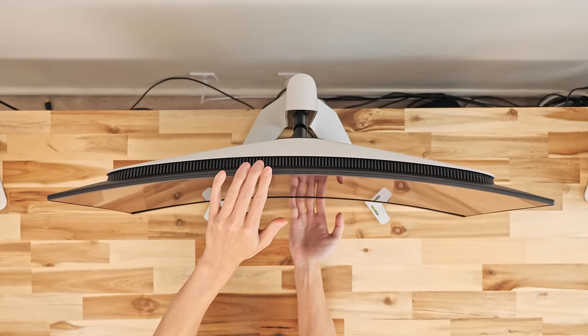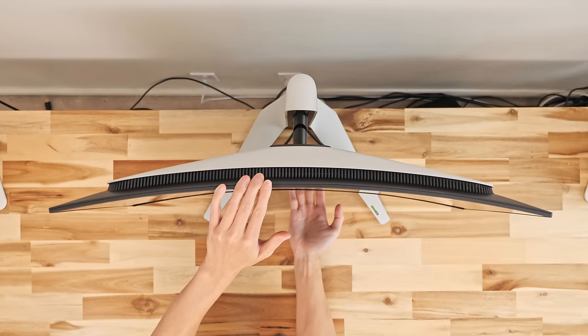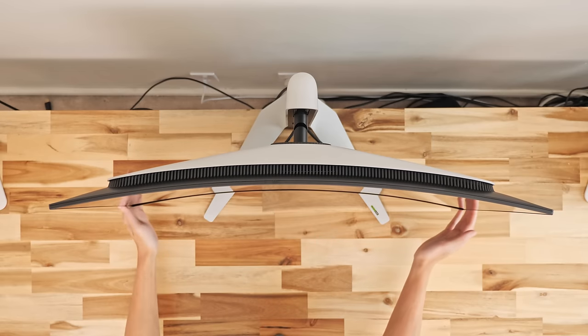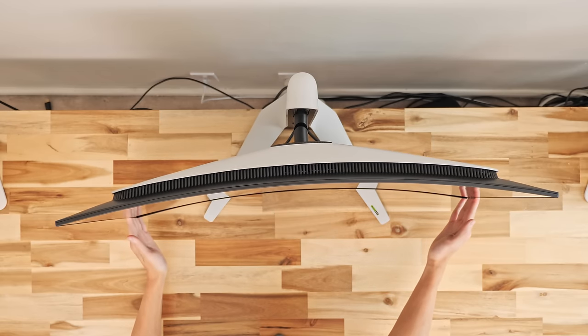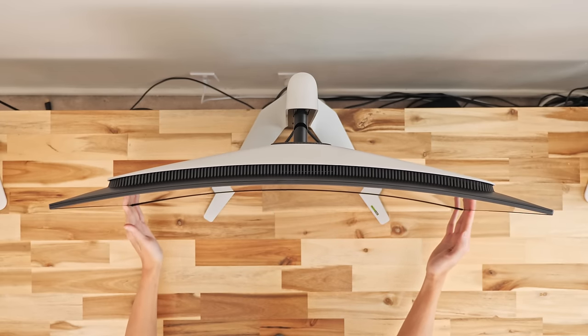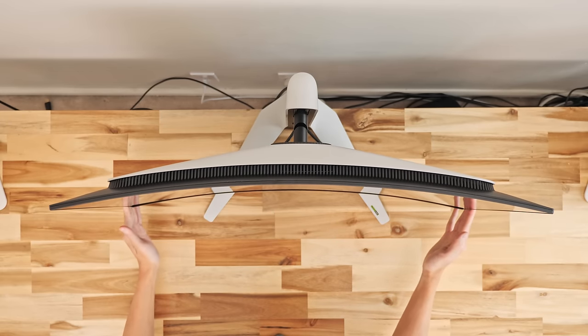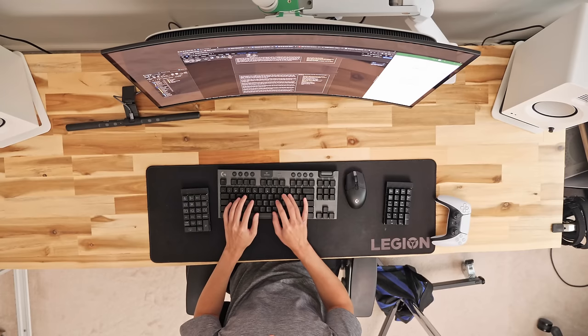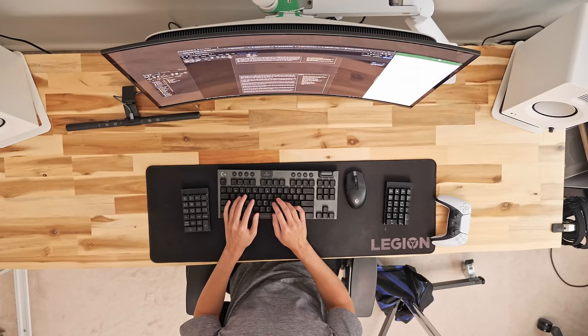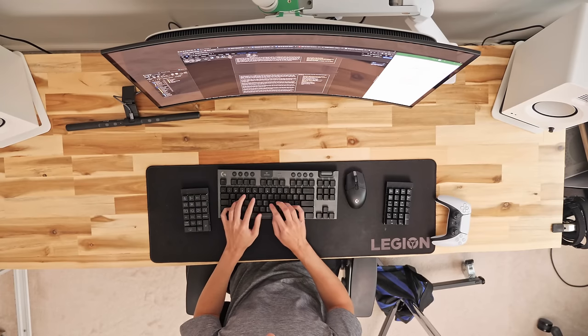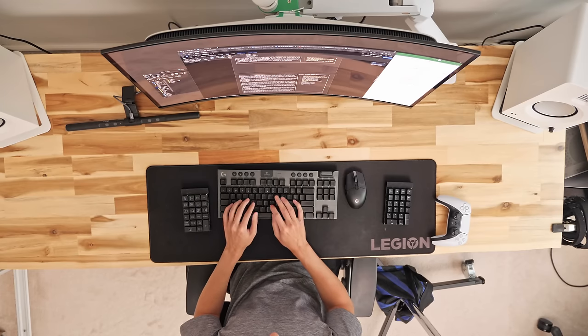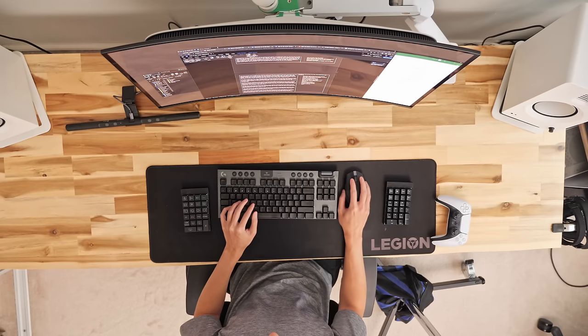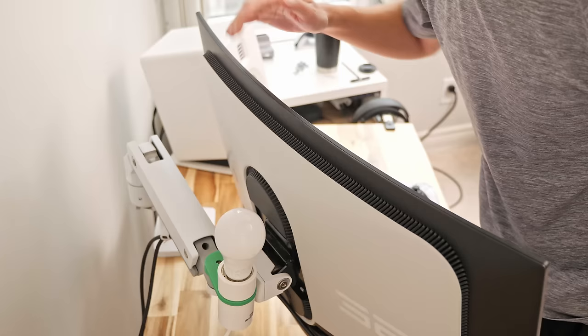This Alienware monitor has a 1700R curve which is subtle enough that I think it suits the semi-large size and close proximity most people will use it at. But honestly whether this was curved or a flat design I'd get used to it pretty quickly and don't think I prefer one or the other here with this 32 inch size.